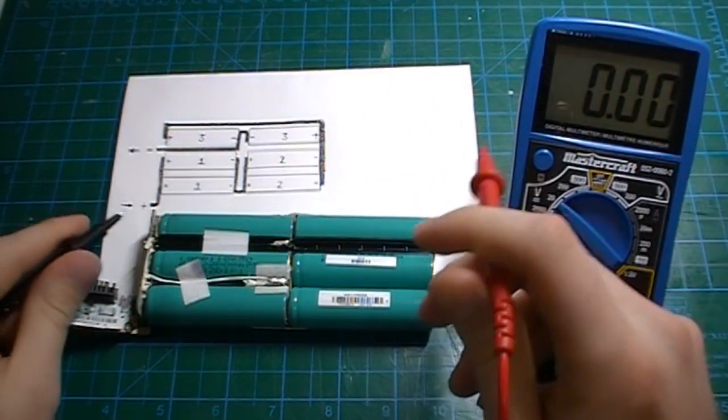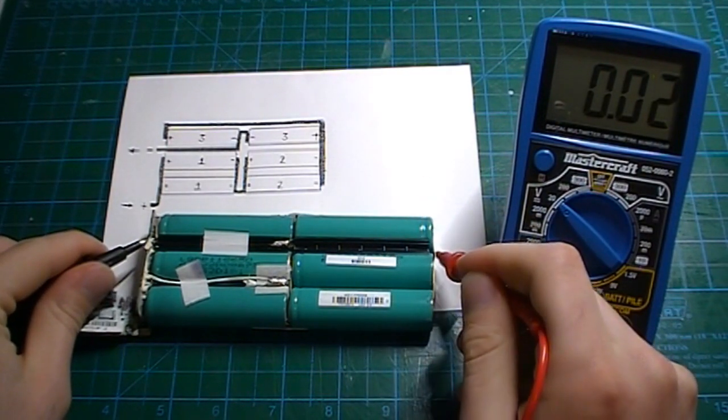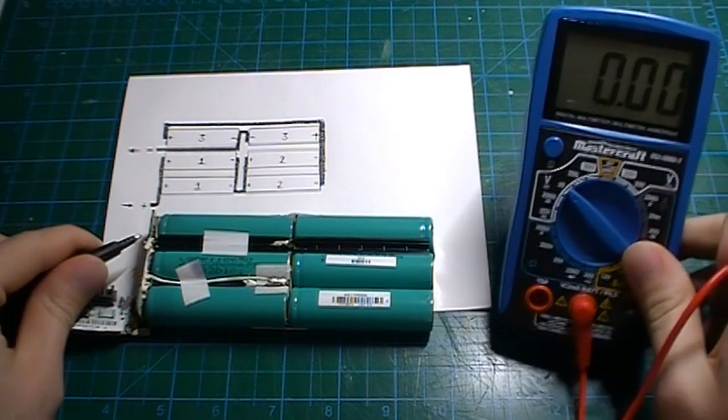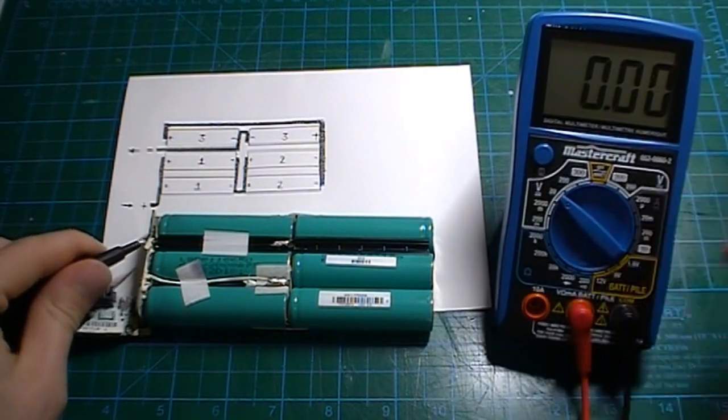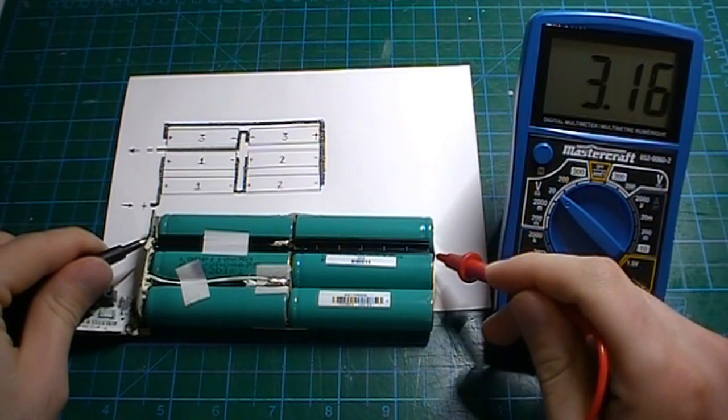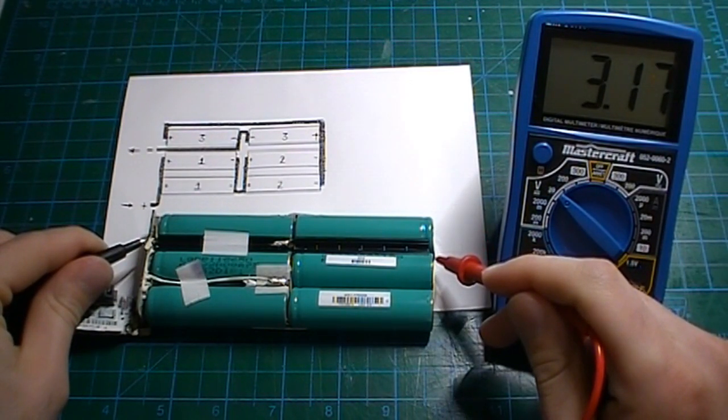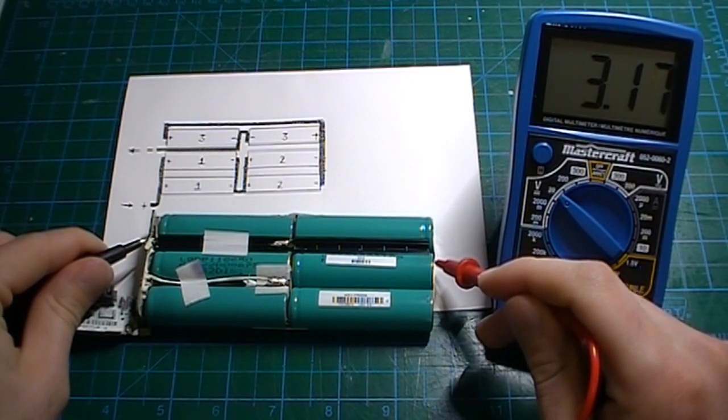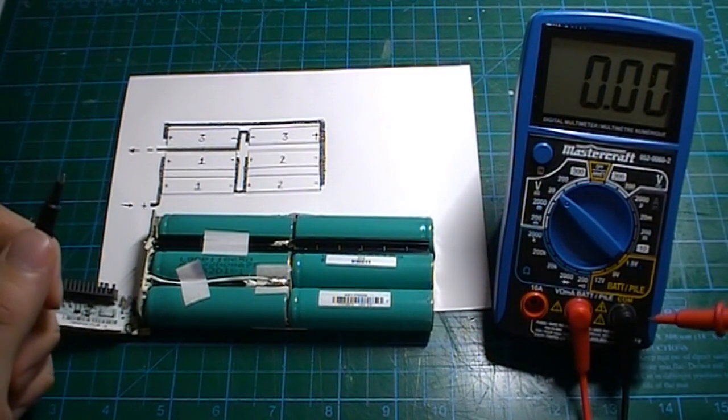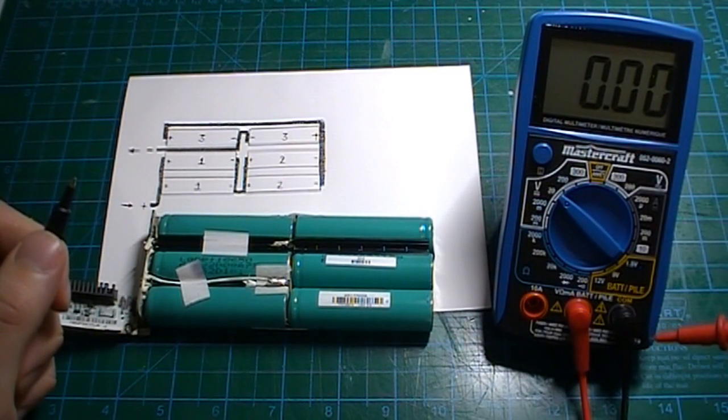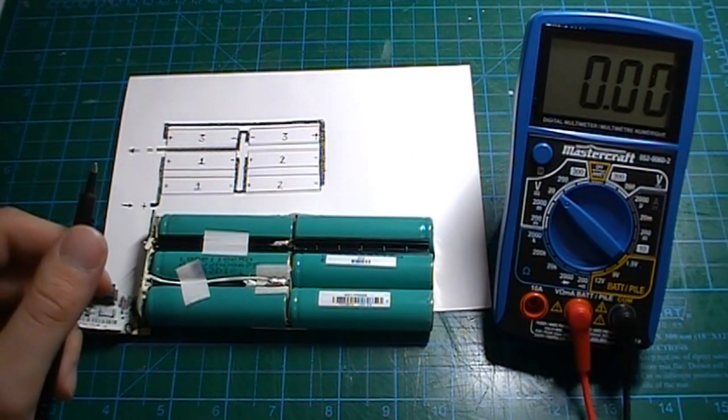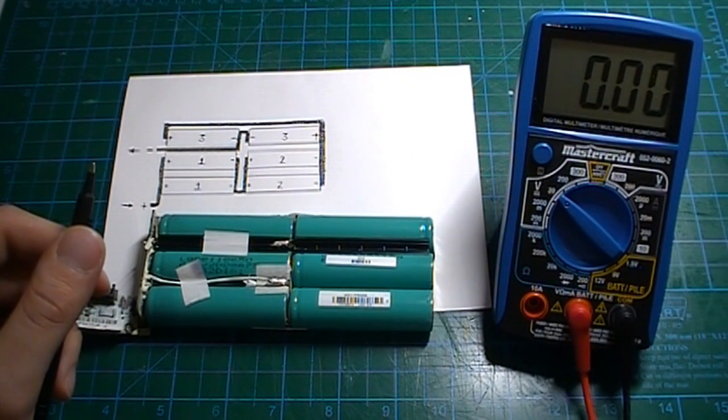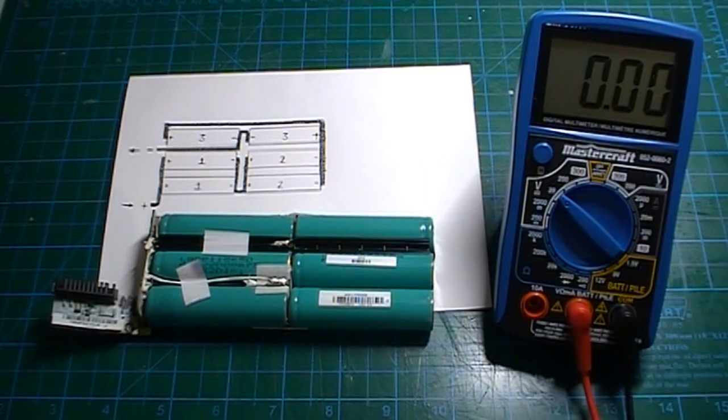So negative to negative, positive to positive. What are we getting for the voltage? 3.18. 3.17, 3.18. So these aren't as bad as the other cells. So these ones might have a better time being recharged.